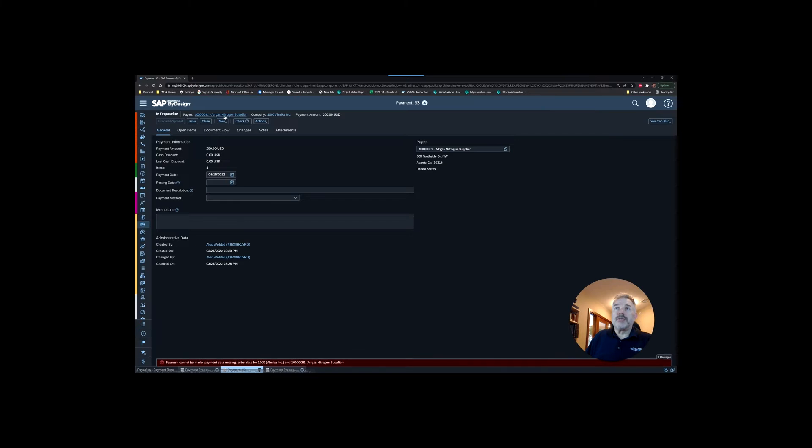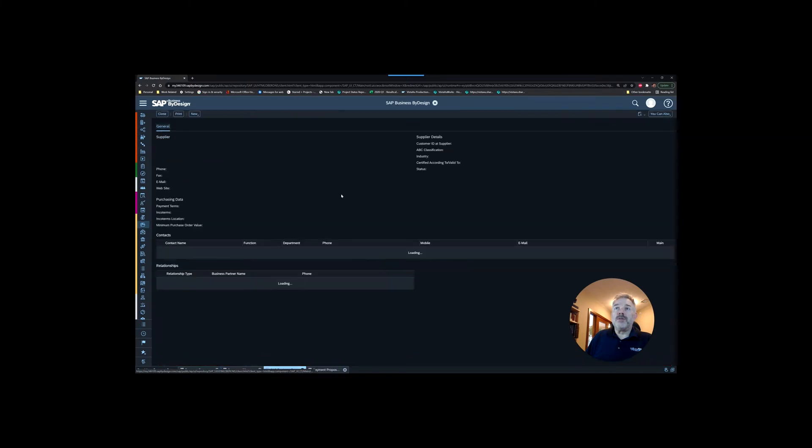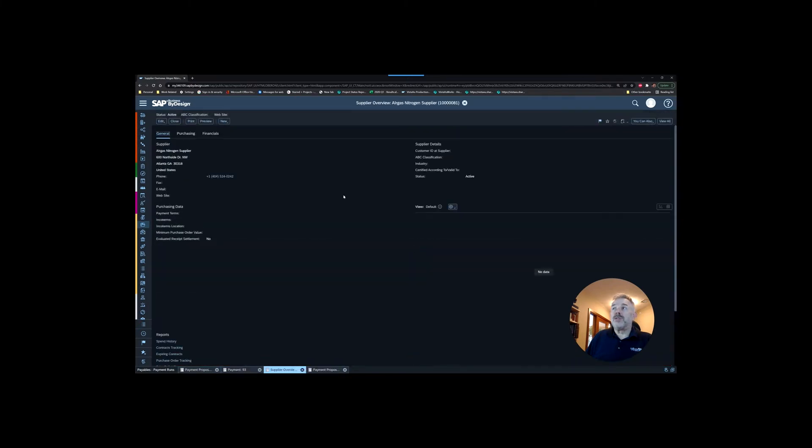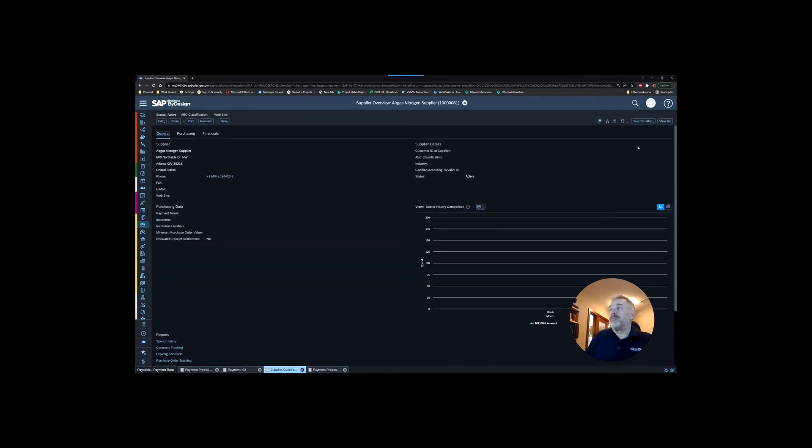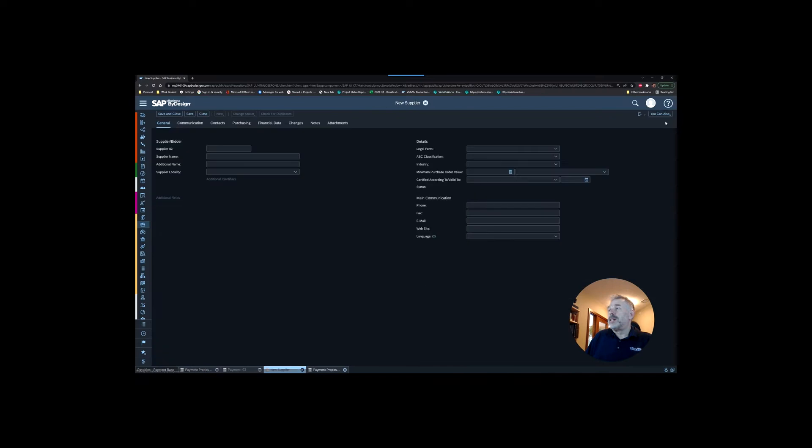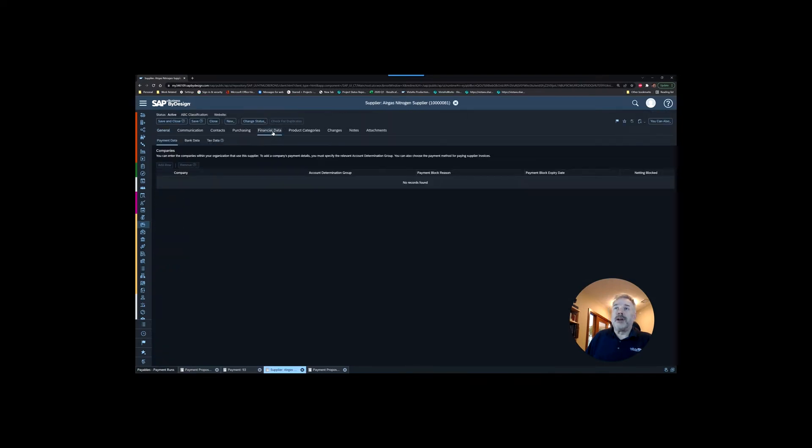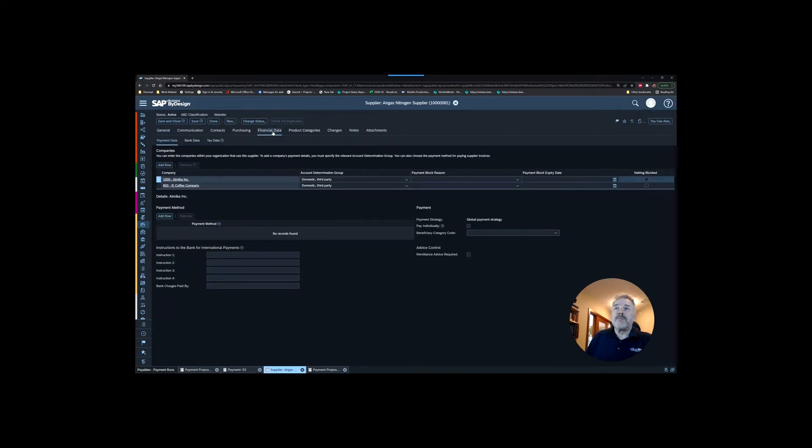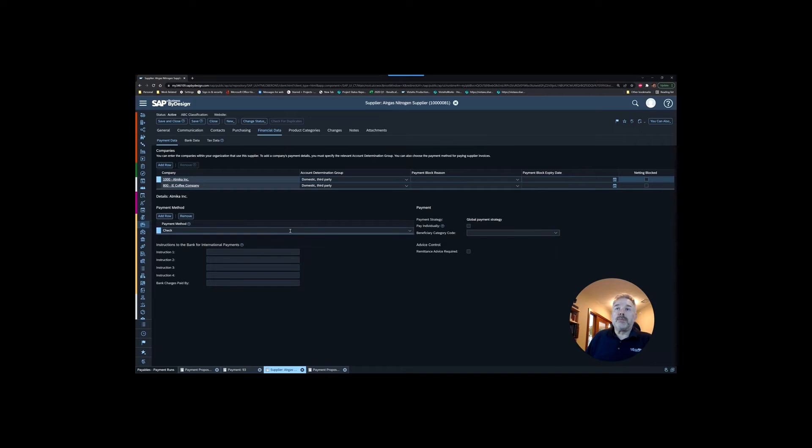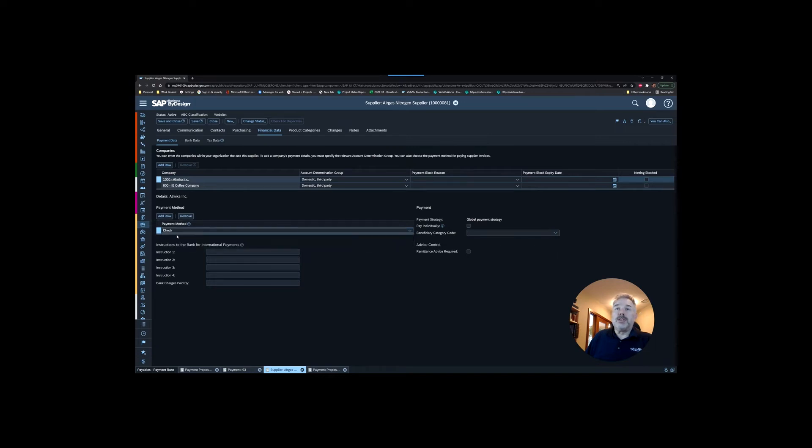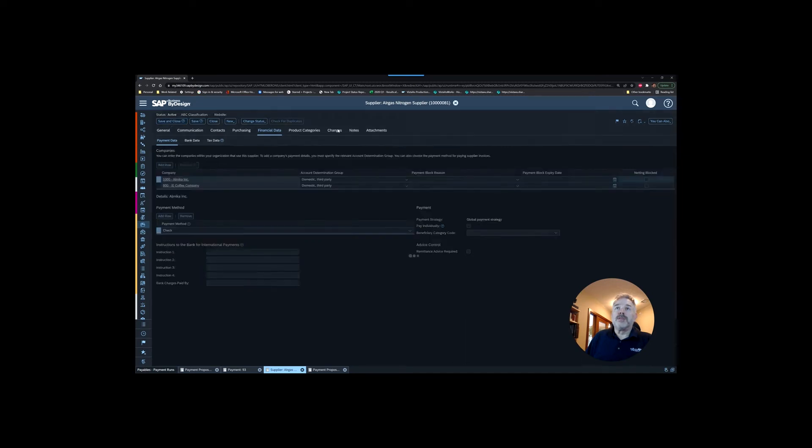I'm going to show you that's a very common issue that you can run into. The supplier was set up incorrectly. We're going to go into the financial data tab of the supplier, and we're paying out of company 1000 Elmica. You can see that there's been no payment methods set up, so I'm going to go in here and add a payment method. You could set up multiple payment methods, it's going to work its way from top to bottom order of priority. We're going to save and close that.